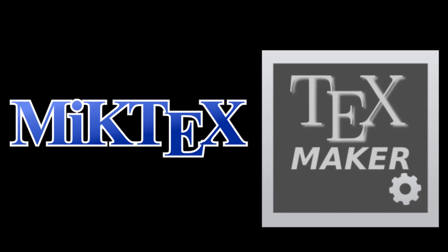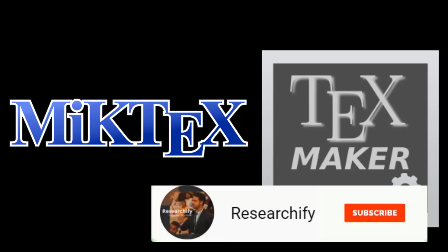Sometimes people are confused about the ordering of downloading - whether MiKTeX should be downloaded first or TeXmaker. There is no hard and fast rule in installing MiKTeX and TeXmaker. You can install MiKTeX first or TeXmaker first, whatever you want.